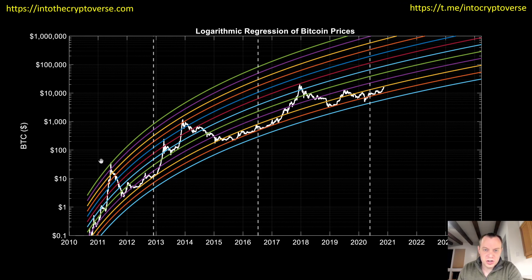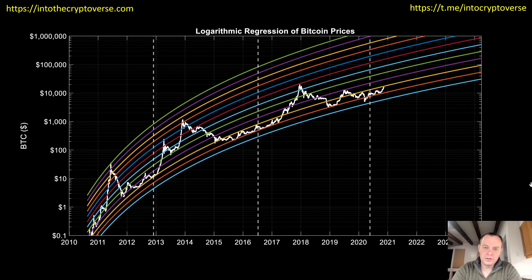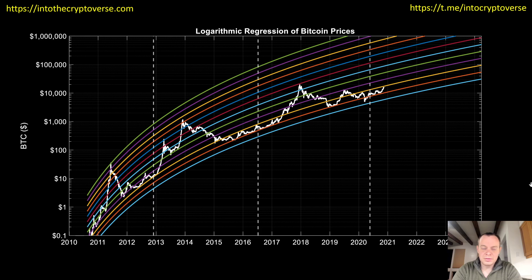Let's go ahead and jump in. This chart simply shows the logarithmic regression curves overlaid over the price of Bitcoin. The first thing I really want to say is that all of this should be taken with a grain of salt — we will be doing some very dubious extrapolations. In the last video we looked at projecting bottom to bottoms and top to tops; in this video we're actually going to be looking at bottom to tops and top to bottoms.